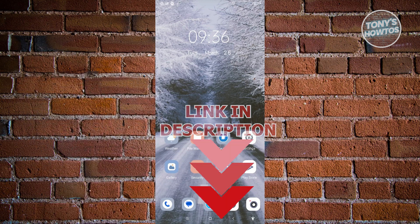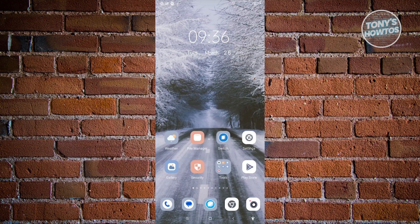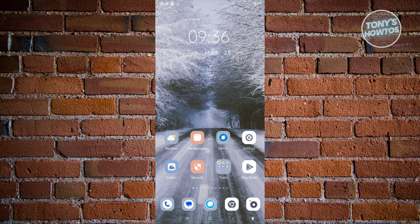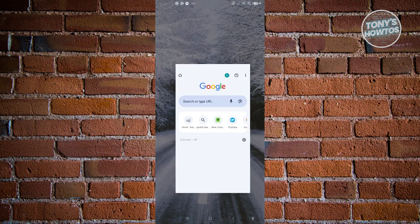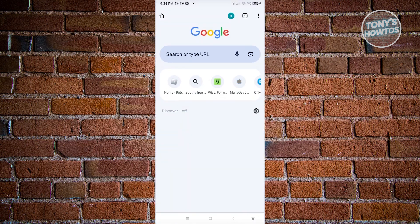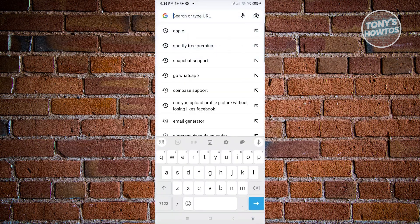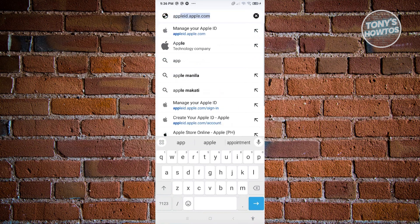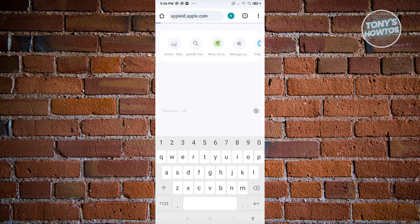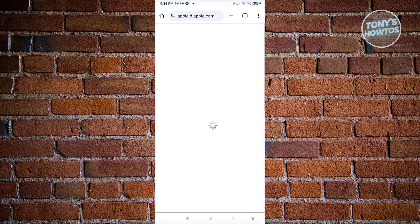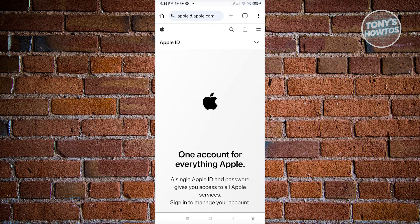The first thing that we need to do is access the official website of Apple, which is where you'll be able to create your Apple ID. Go ahead and open up any browser, go to the URL section, and type in apple id.apple.com. You should be able to see this webpage here.